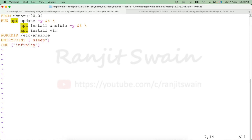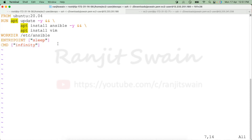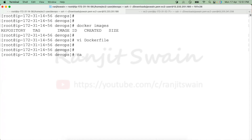So to summarize: from the base image Ubuntu 20.04, we update the system, install Ansible, install vim, set the working directory to '/etc/ansible', and add the sleep/CMD commands to keep the container running. Now let's save this file — our Dockerfile is ready.